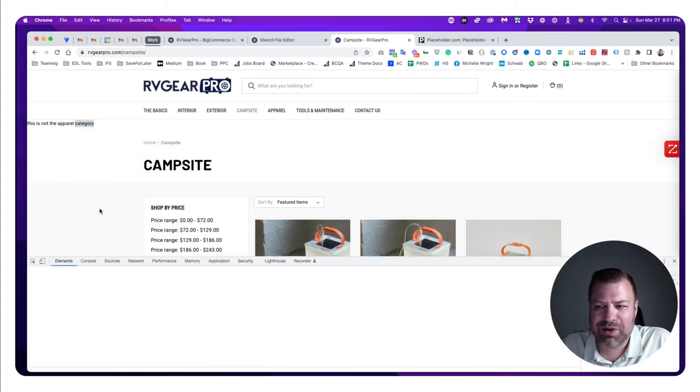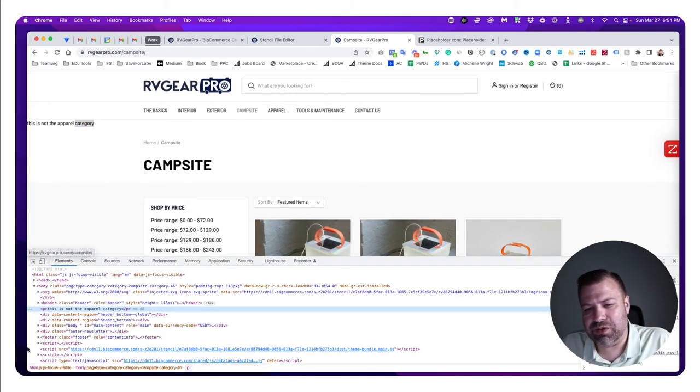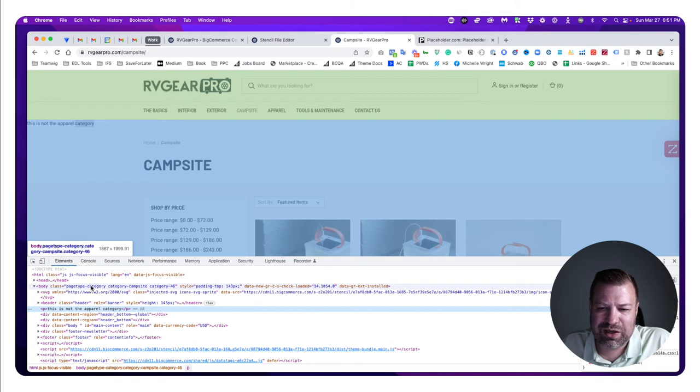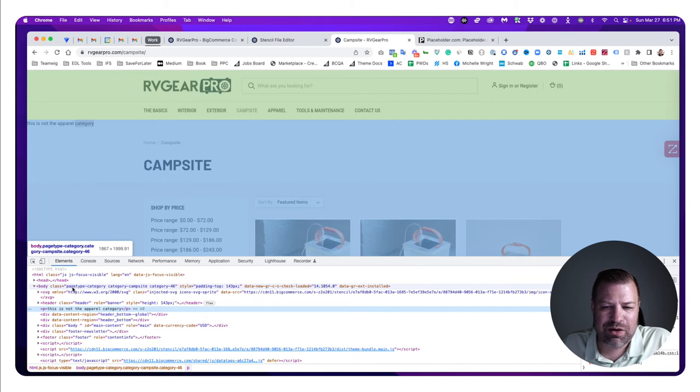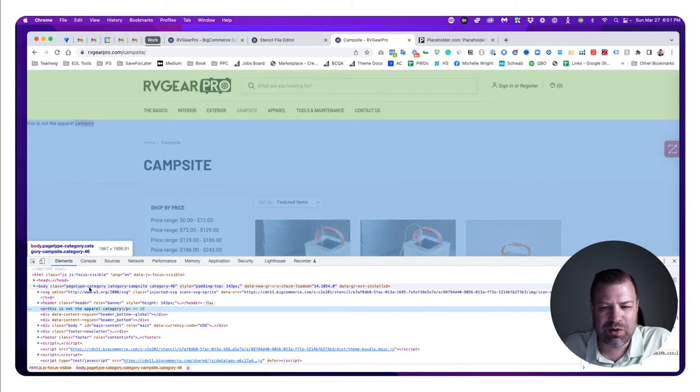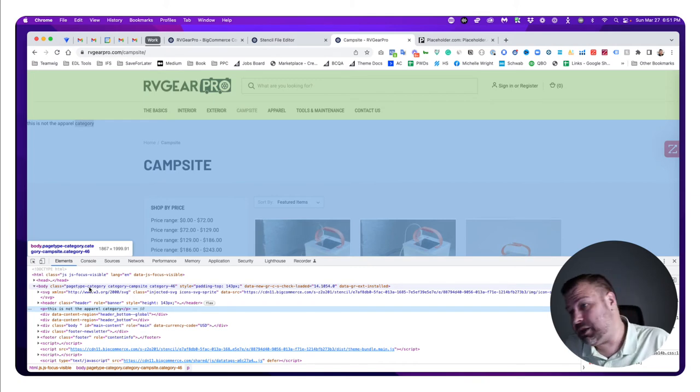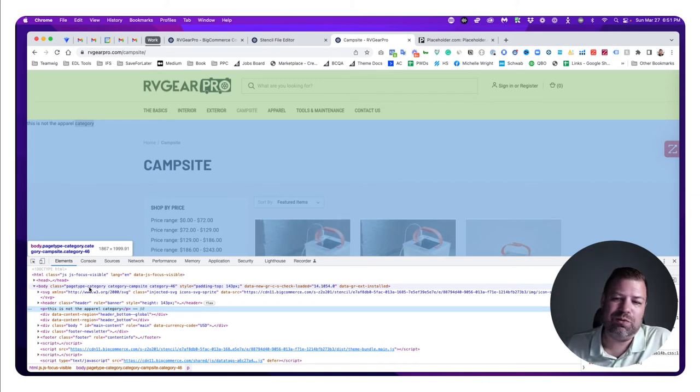But you could also say if the page type is category, then say this thing. That would execute on anything that matches the category template—all categories but not the product pages, not the home page. One thing we do a lot is on product pages: if there is a custom field that is this, then do this other thing.